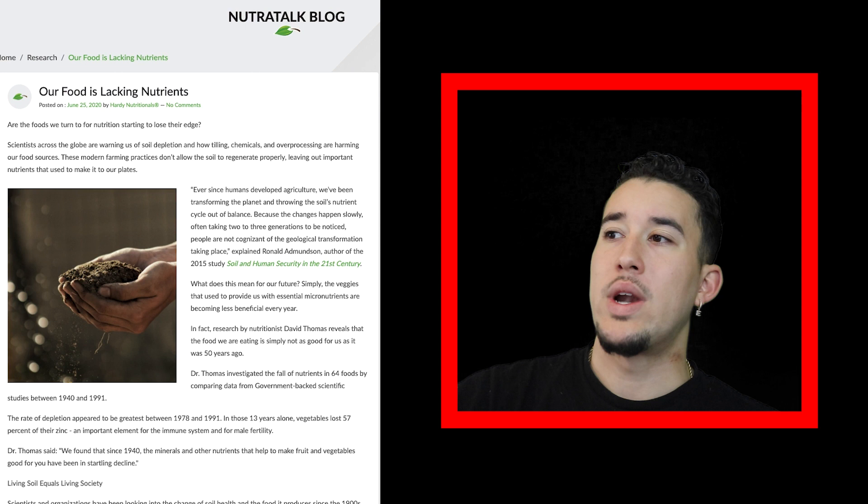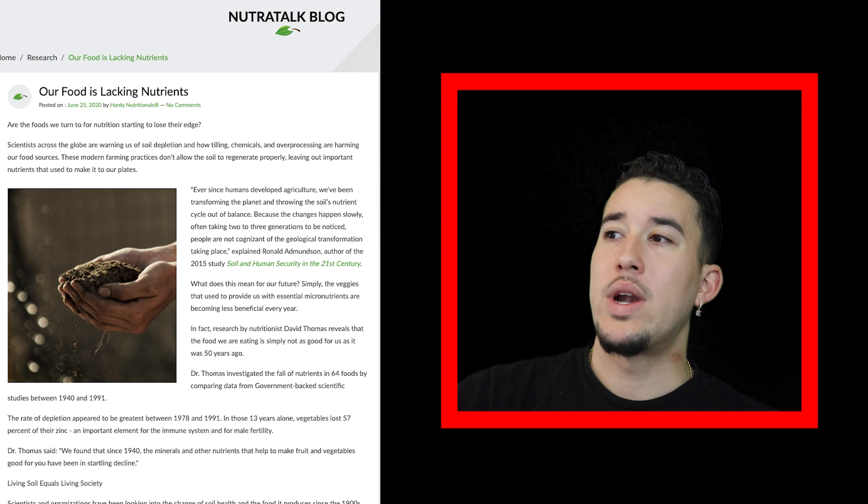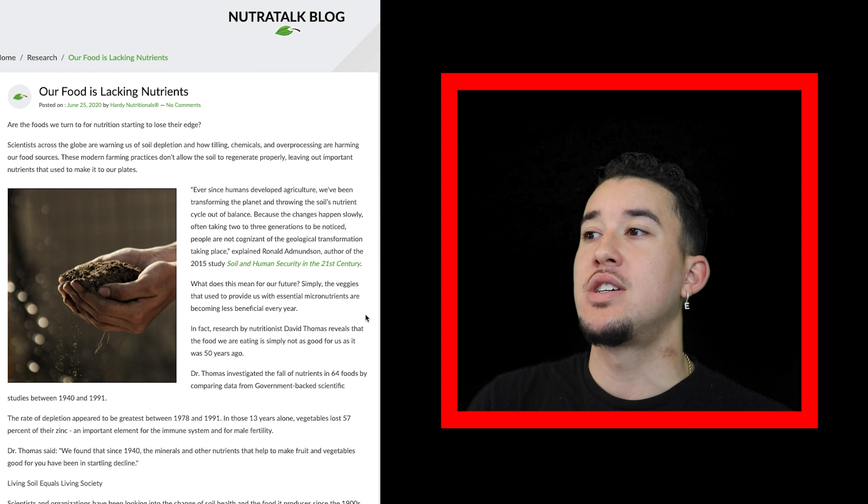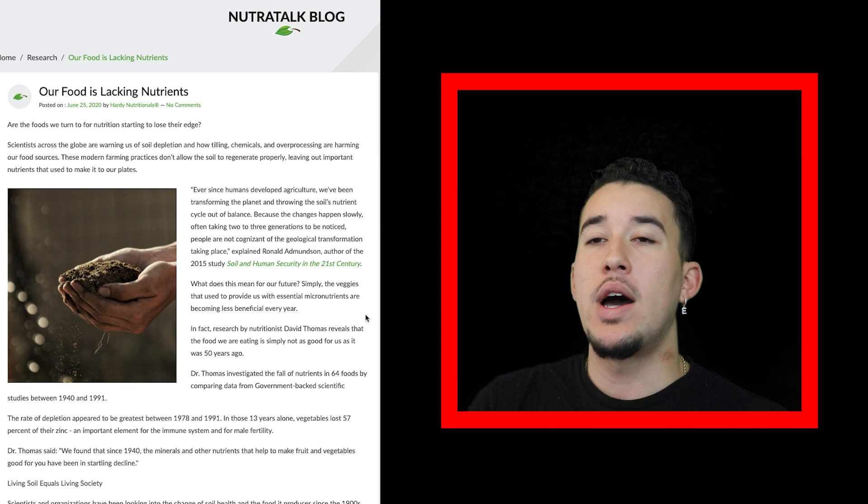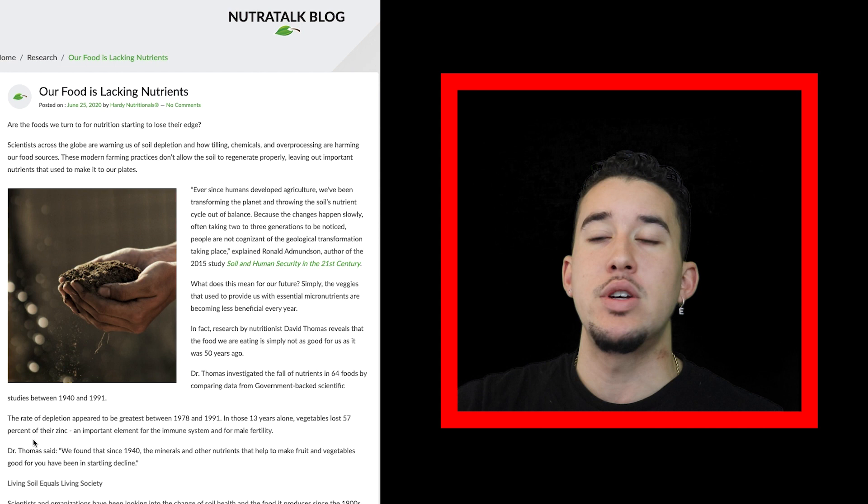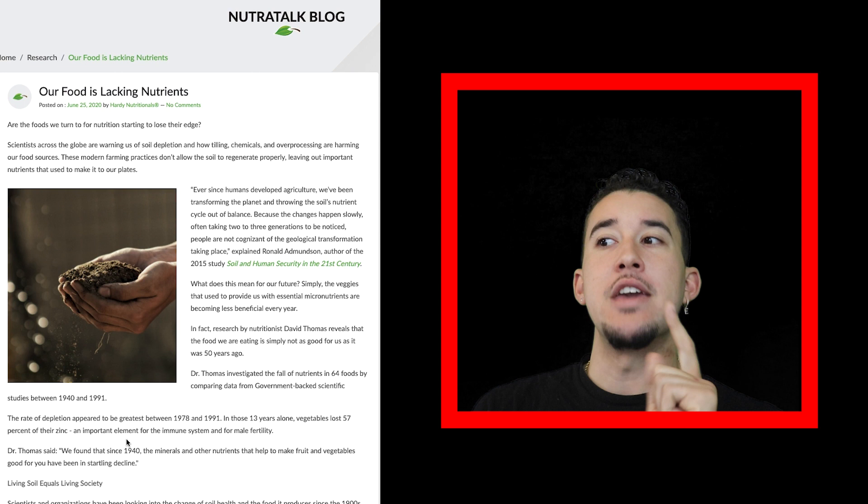The veggies that used to provide us with essential micronutrients are becoming less beneficial every year. Research by nutritionist David Thomas reveals that the food we are eating is simply not as good for us as it was 50 years ago. Between 1978 and 1991, vegetables lost 57% of their zinc, an important element for the immune system and male fertility.